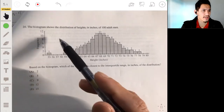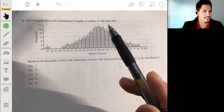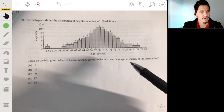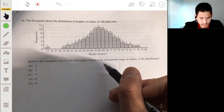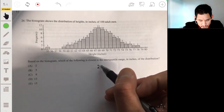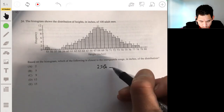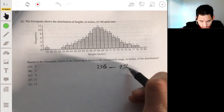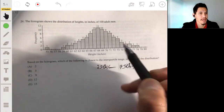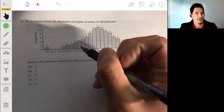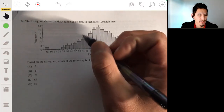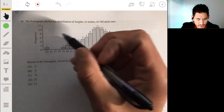The histogram shows the distribution of heights in inches of 100 adult men. Based on the histogram, which is closest to the interquartile range in inches of the distribution? Remember, the interquartile range goes from the 25th percentile to the 75th percentile. Since there are 100 adult men, we want to find where the 25th man would be — that'll be Q1.